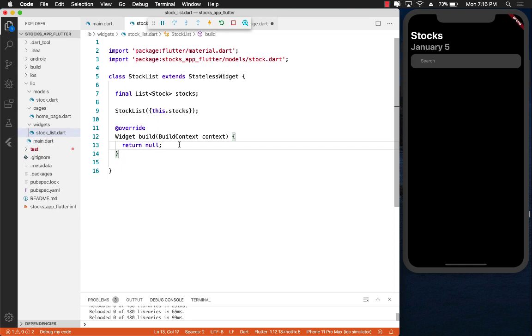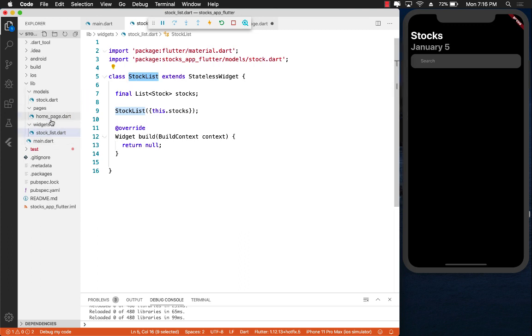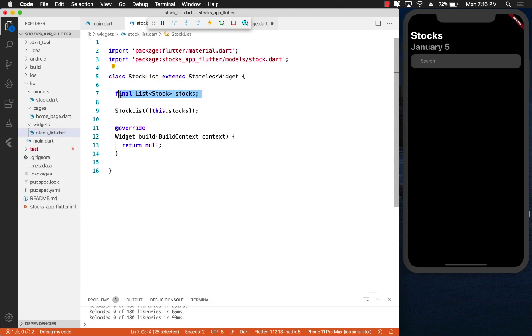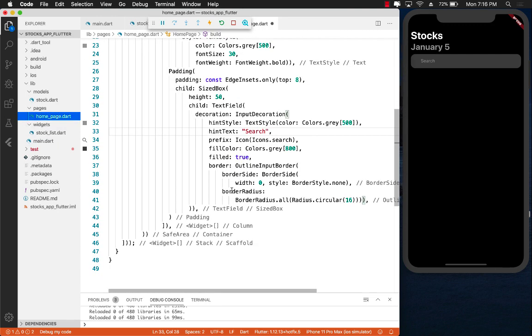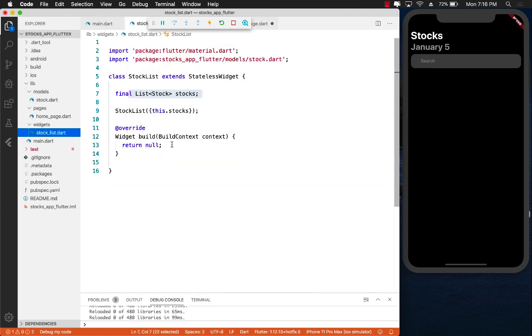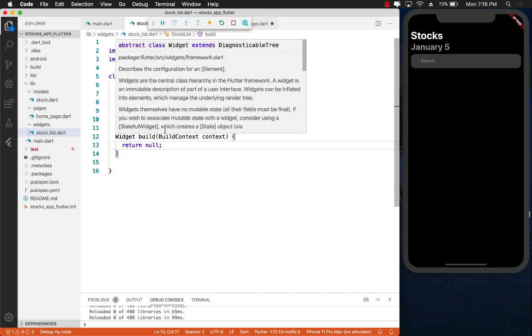The reason that I am creating a stock list as a separate widget is that we can reuse that later on. And the only way to work with stock lists is to pass in the list of stocks. So the parent, which in this case is the homepage, will eventually be somehow getting the list and then passing the list to the stock list widget.